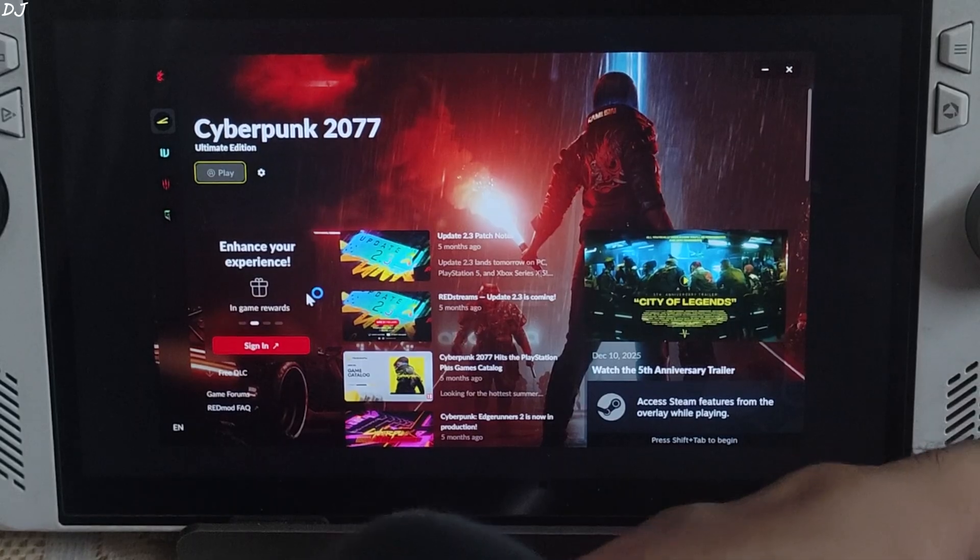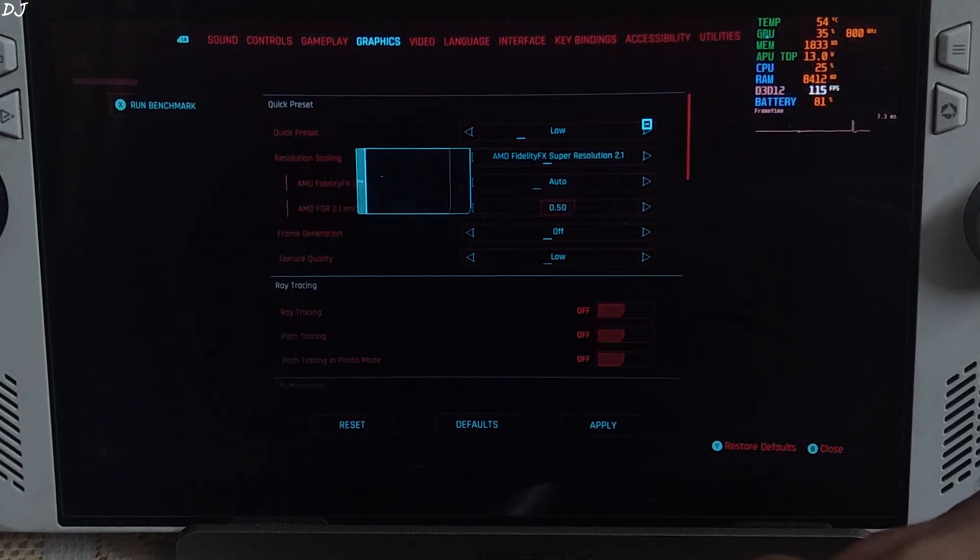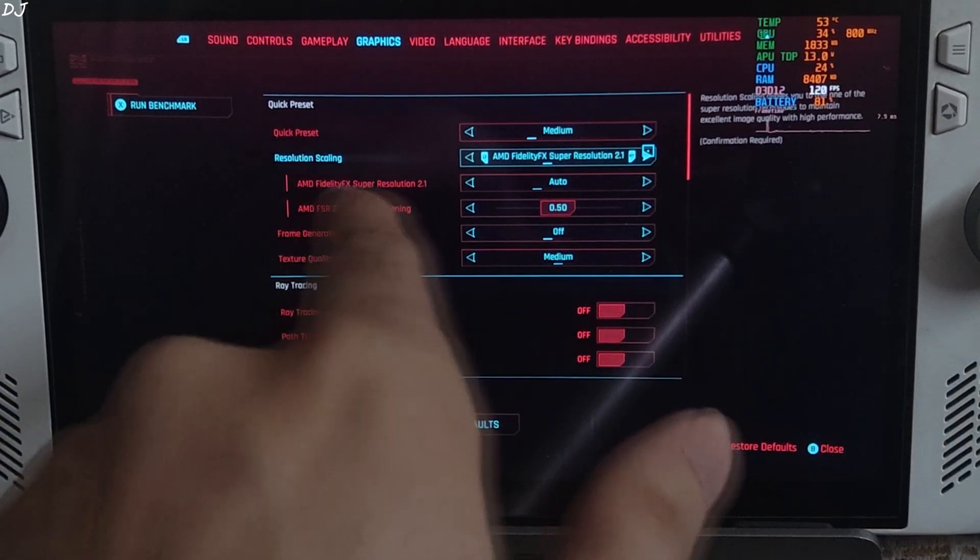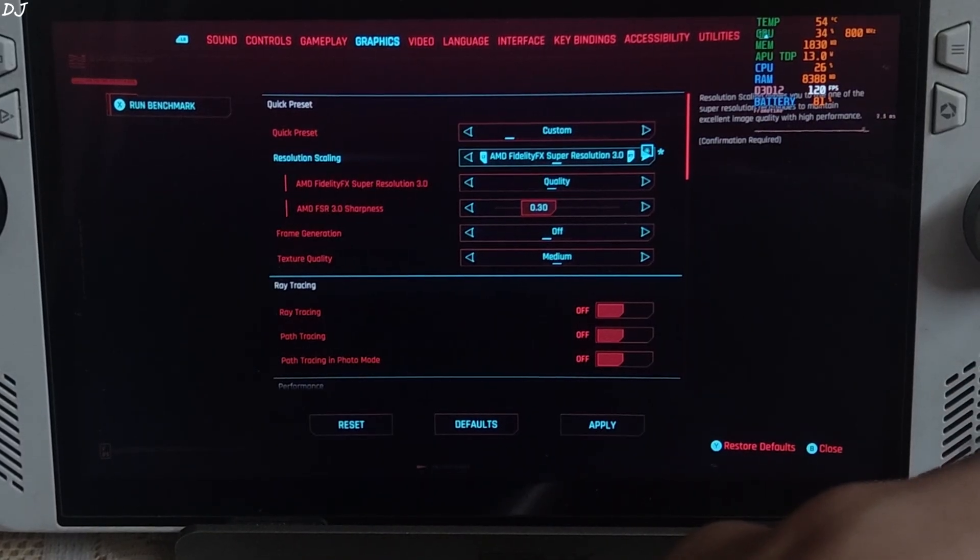I will just close PC Game Pass app. Go back to Steam. From here launch Cyberpunk. Game's launcher. Play. In-game settings. Graphics preset. Set to medium.